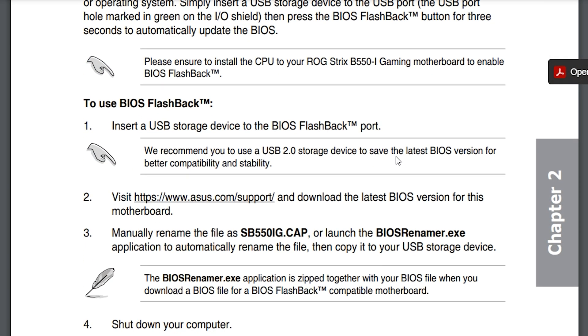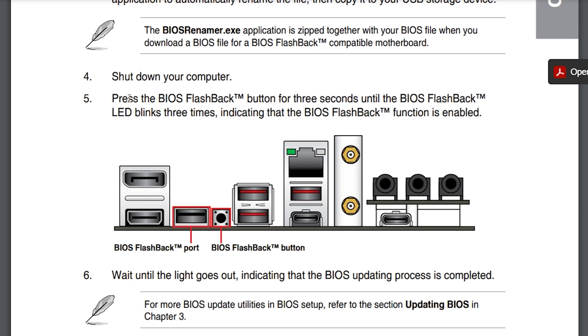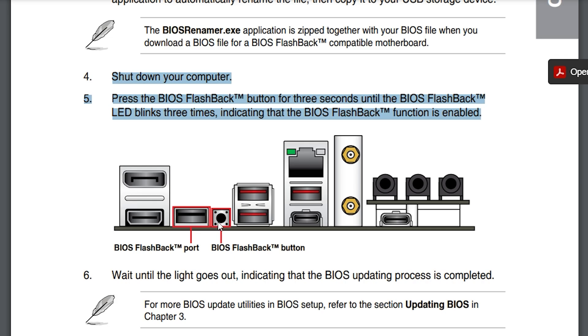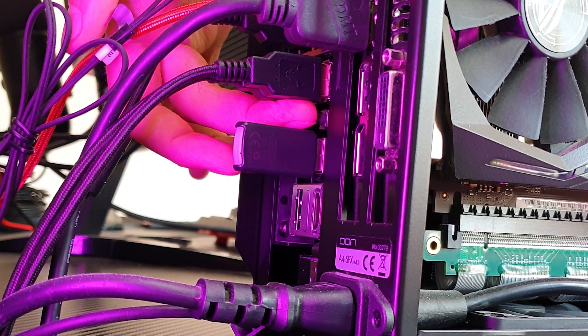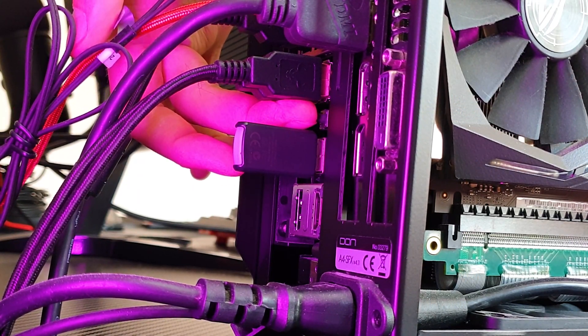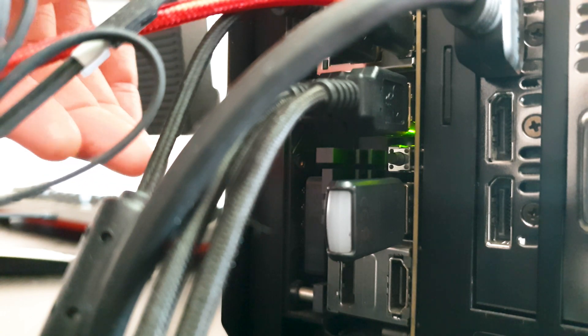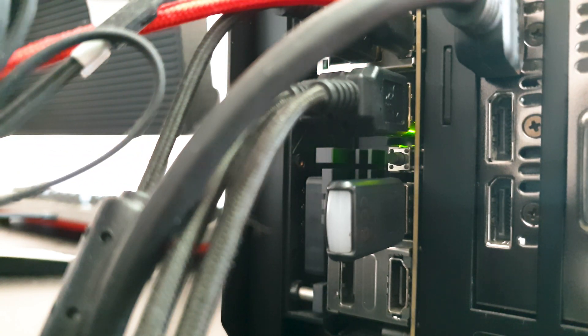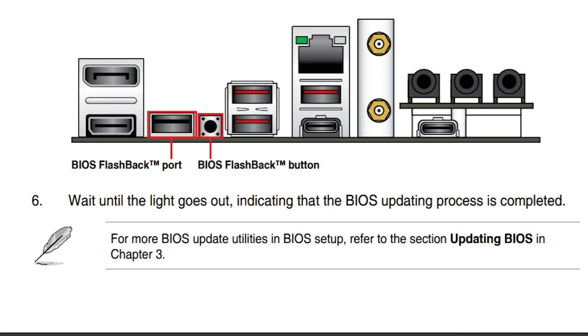Now for the bonus part this ASUS B550i Strix board has this flashback manual mode where you can update the BIOS just by pressing this button and it will do it automatically even with the computer being shut down. Just make sure you place the USB drive into the correct USB BIOS update port as shown here from my manual.